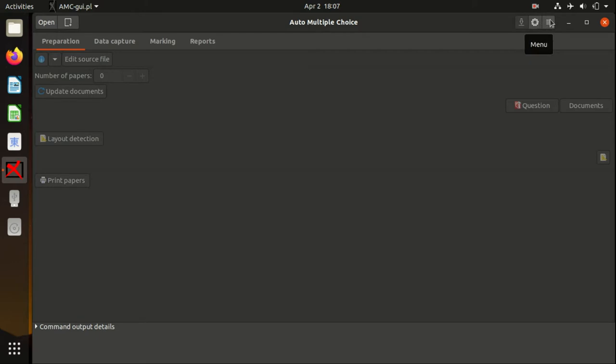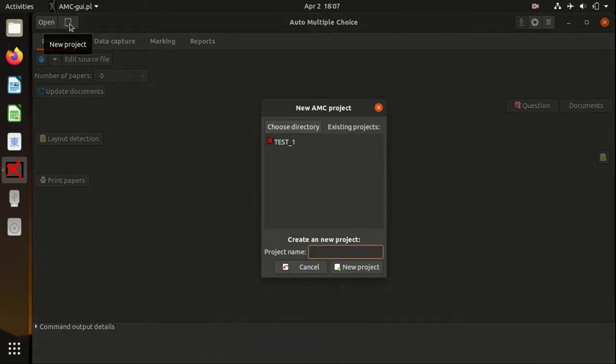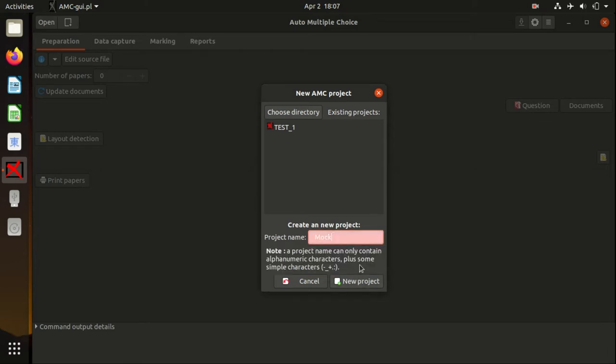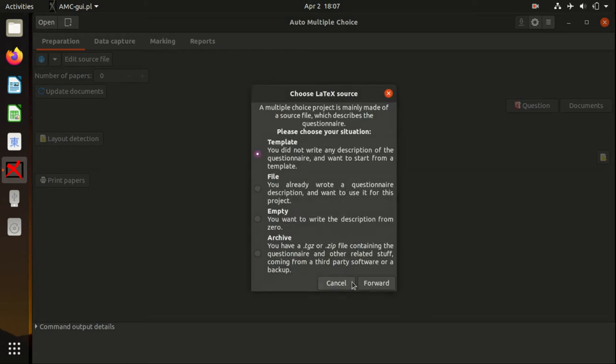We start with New Project. I created Test One, but we're going to create another one, let's say mock_one. It doesn't allow any spaces—if you put a space, it will give you an error message. Just stick to underscores and press New Project.